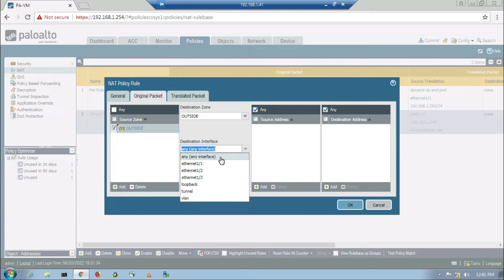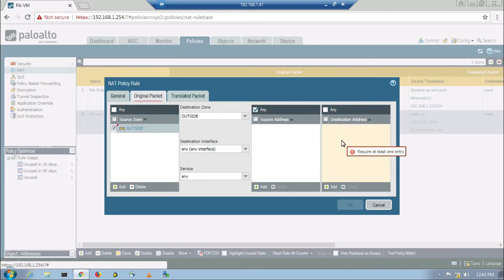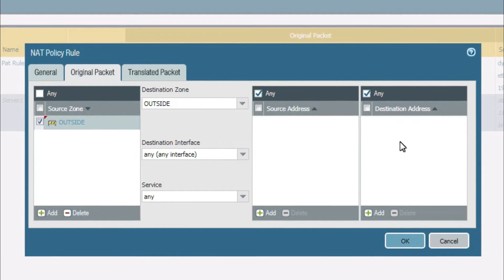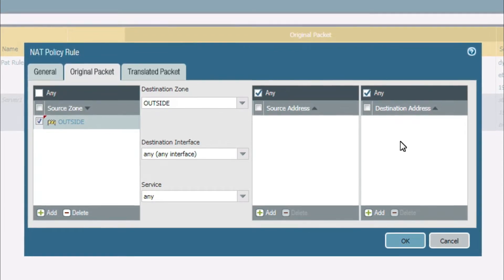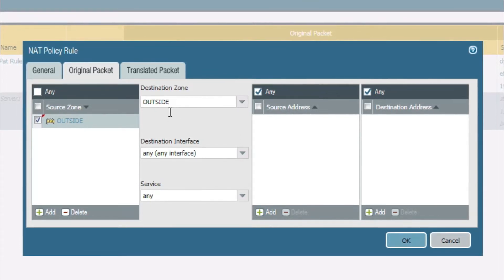For destination address, we know the destination outside interface is 1/1, so we will take any interface — no problem. For source address, the user on the internet is the source and we don't know their IP, so we will take any. For the destination address, since the destination zone is outside, we will take the global IP address which is 192.168.1.249.